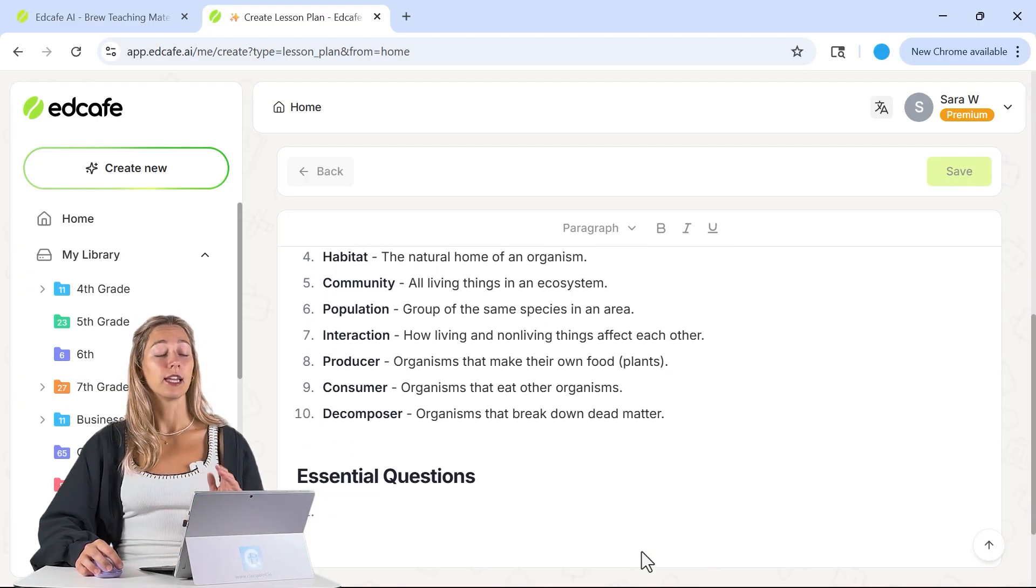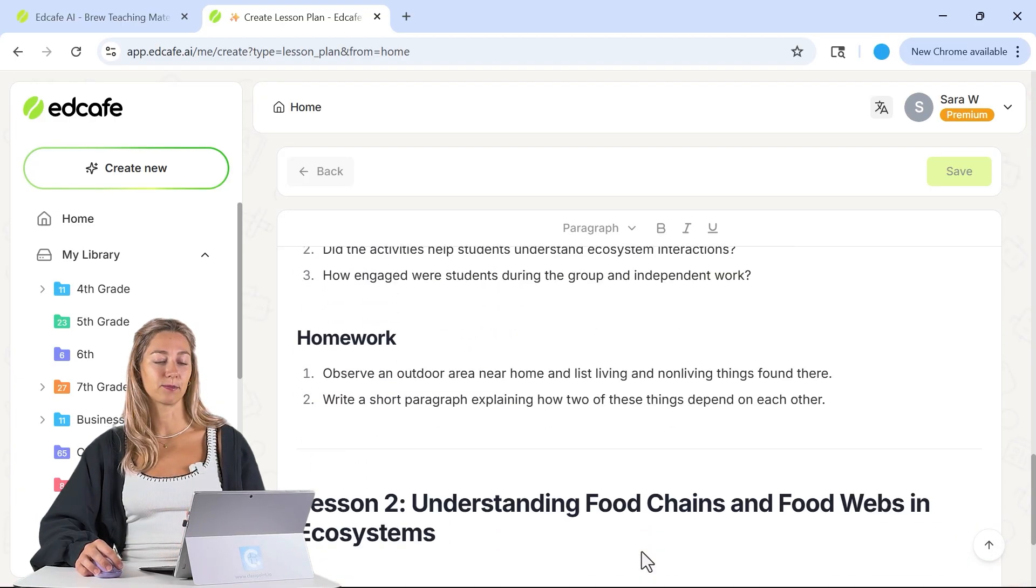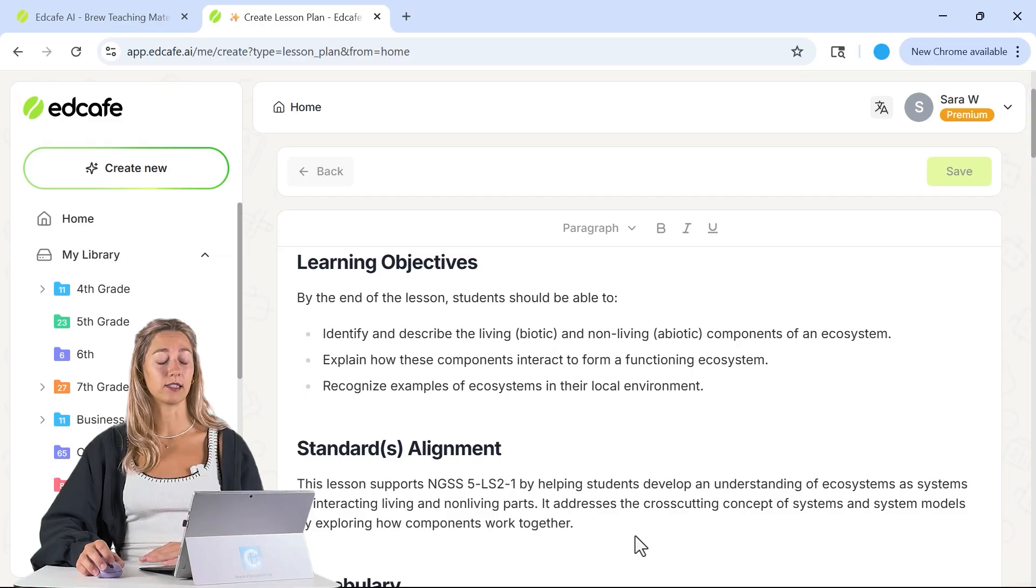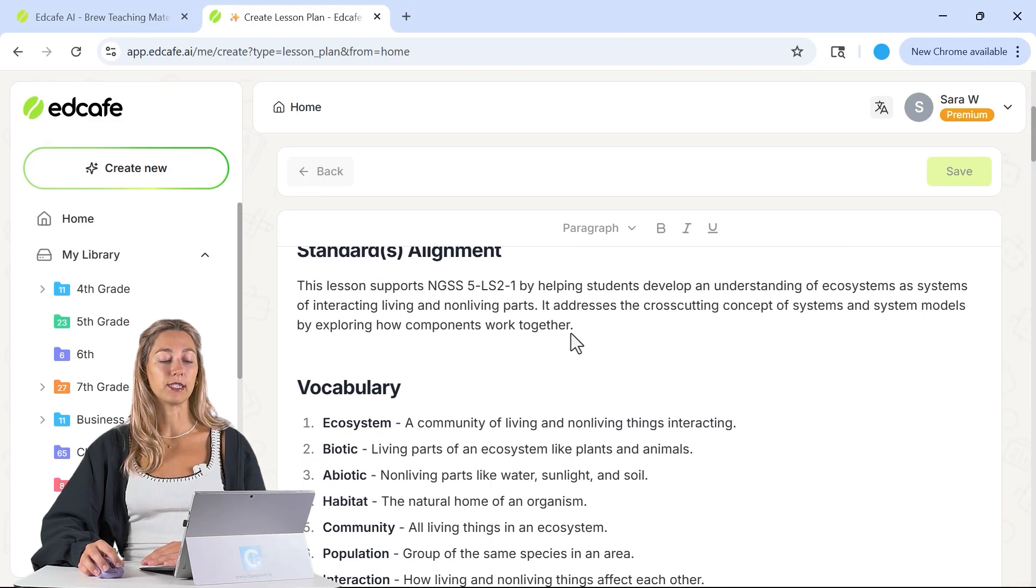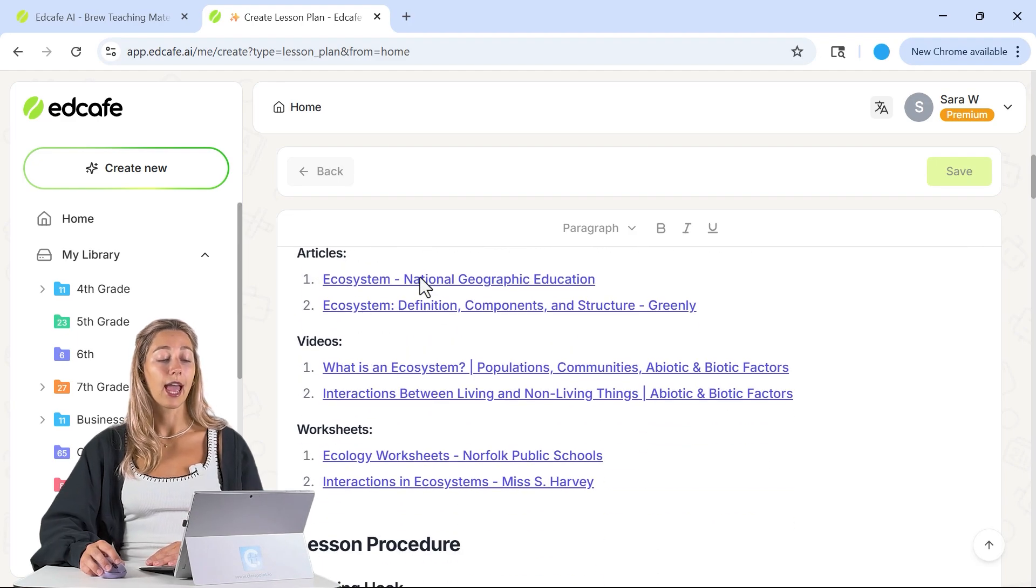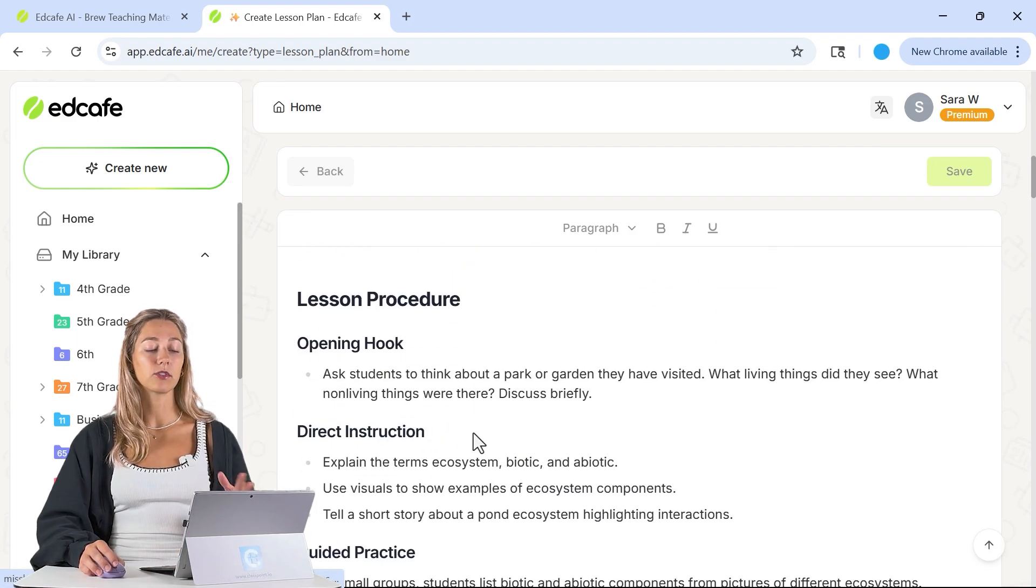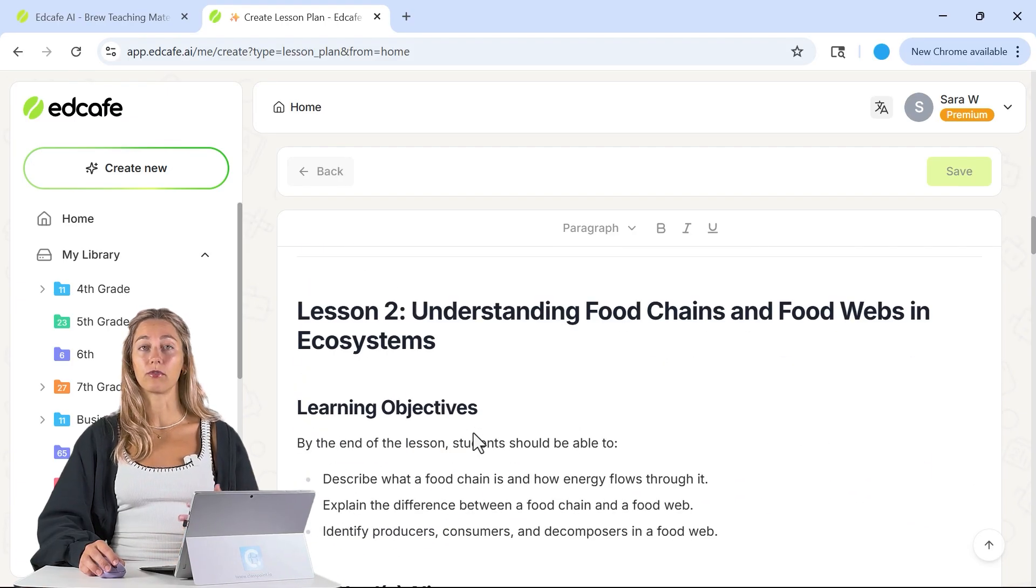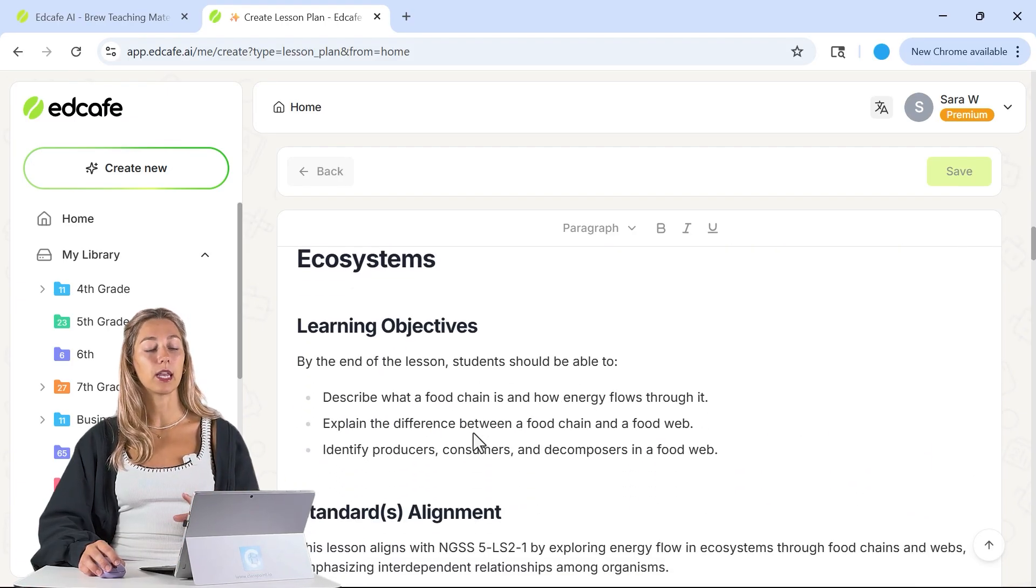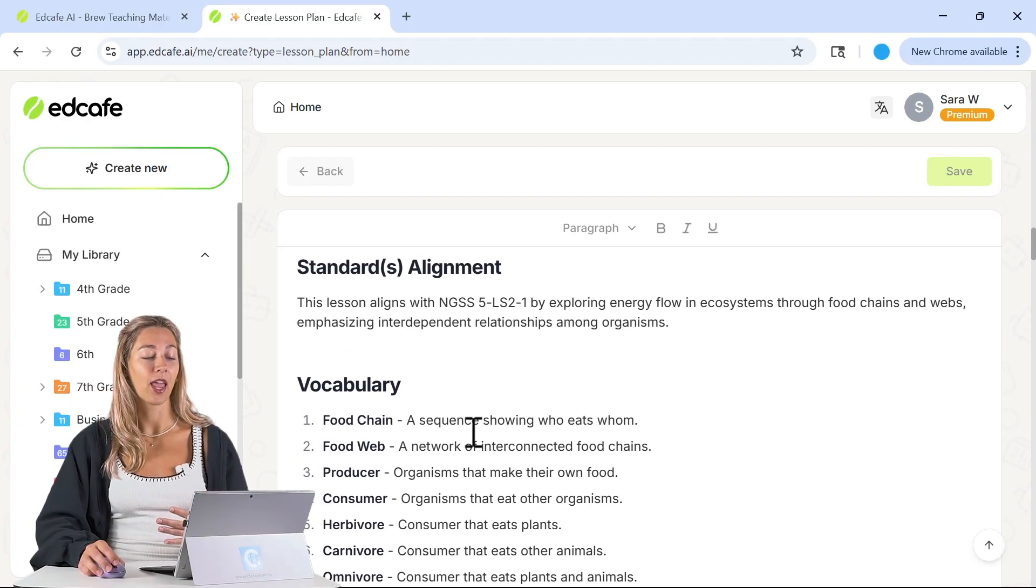EdCafe will take time generating all the different lessons for each one of those days, but we can scroll through and view everything that's included in our lesson plan. We have lesson one, some objectives, we see that it's aligned to those standards, some different vocabulary, and some different online resources along with the whole lesson procedure. That is reflected again for all five lessons. We have one document here that includes the lesson for all five days.